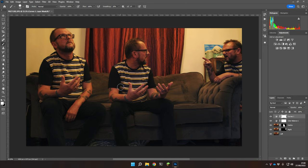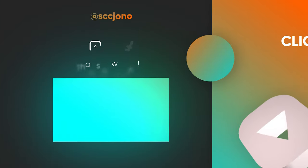Once you're happy with your image, just save it as a JPEG or whatever your preferred format is. I hope that makes sense — give it a try, play around, and I'd love to see the results. Thank you once again for all your support, I really do appreciate it. If you haven't already, hit the like button, please subscribe, and don't forget to ring the bell for future notifications. Until next time, take care of yourselves.